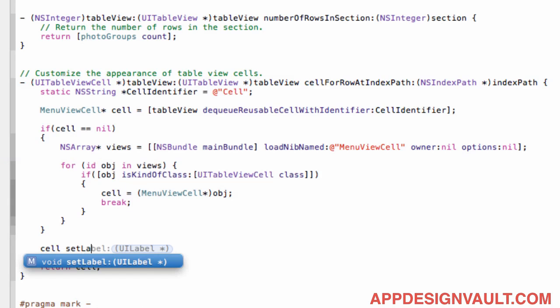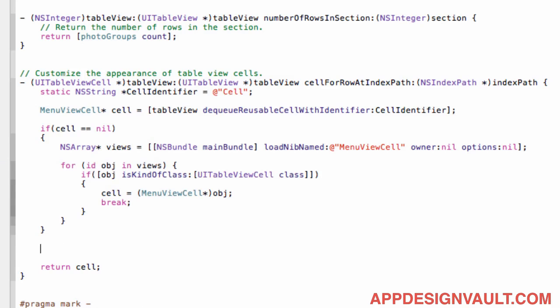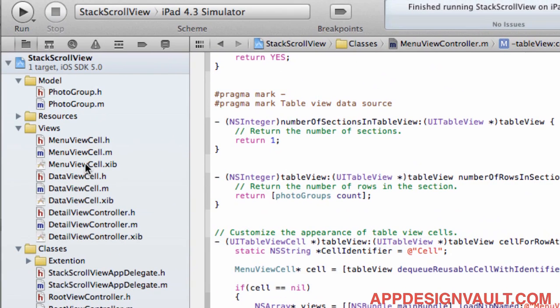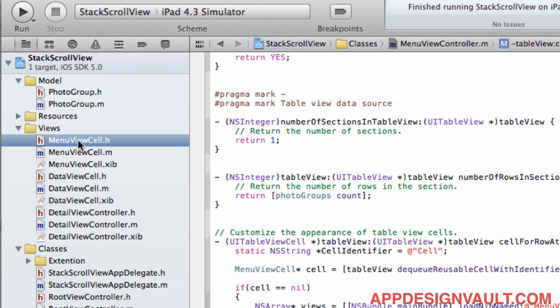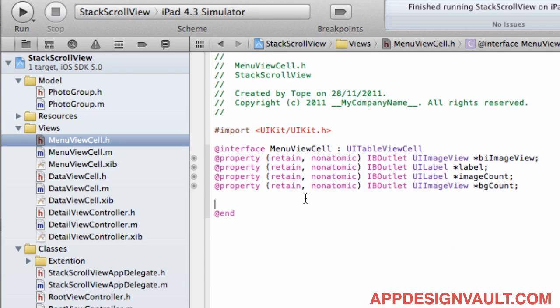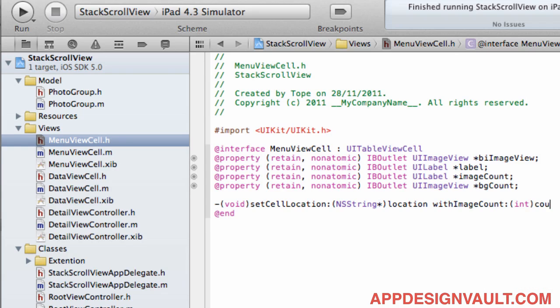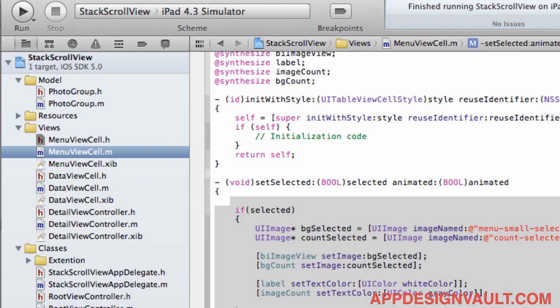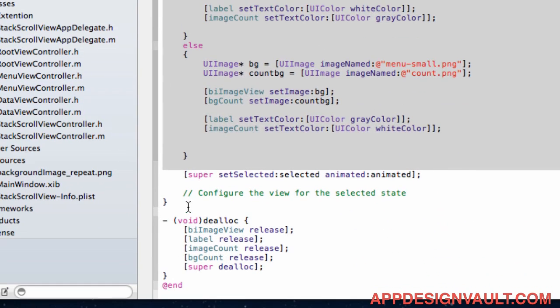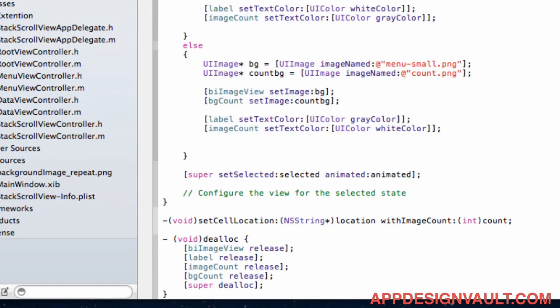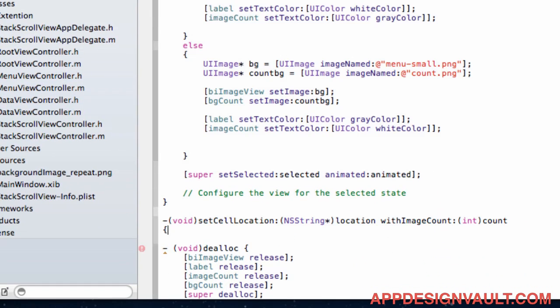For example but we don't have this function in our cell so we need to go create that function. So if you go to our menu view cell and then go to the header file let's give a new method that says let's say set cell location and give that a string with a count so that's the with image count for example. And this is the method that we can call when we know